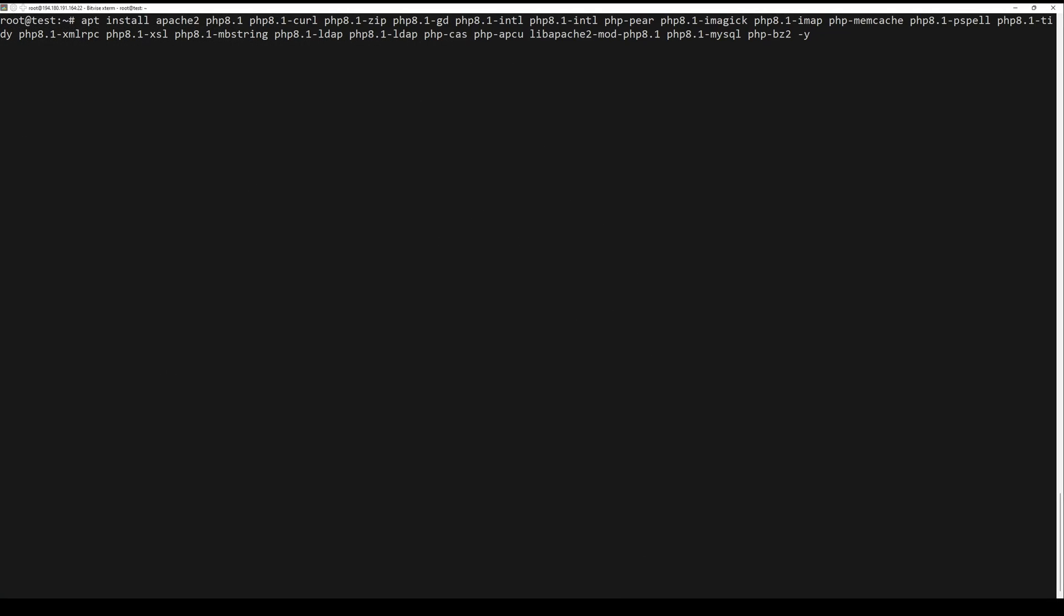You can install Apache and PHP together with necessary modules by running the following command.